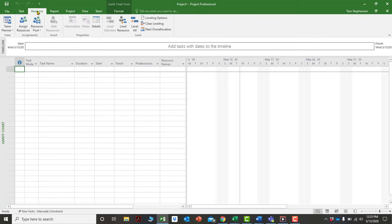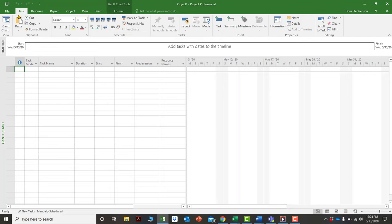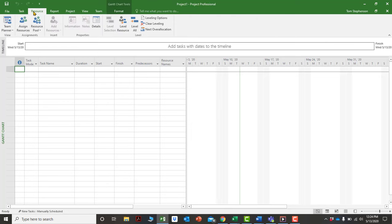Across the top you'll see tabs: Task, Resource, Report, Project, View, Team, and Format. These are specific to what you want to do in Microsoft Project. If it's something to do with an activity or task, it will likely be under the Task tab. If you want to add resources or assign accountabilities to activities, the Resource tab is where you'd go.